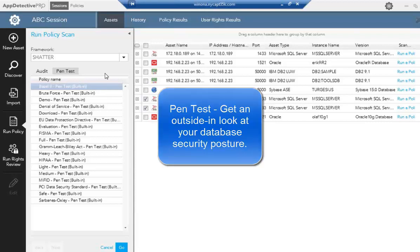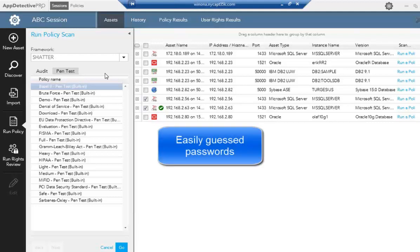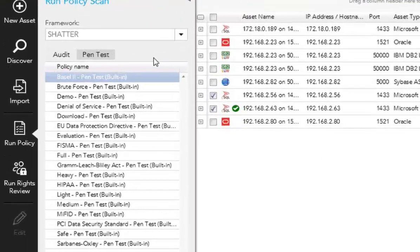They want to understand, hey, if I'm a hacker, how can a hacker get into this? Is it possible that they might be able to find an easily guessed password, a default account, and get into the database that way? So that's what they can do with pen test.